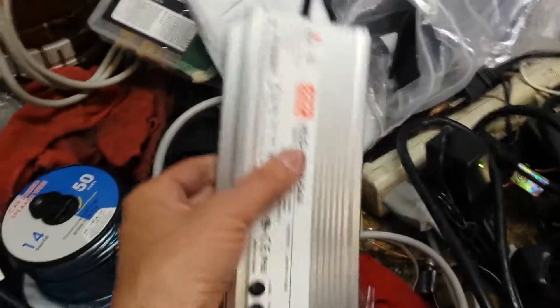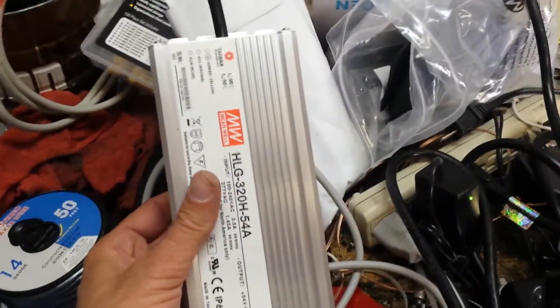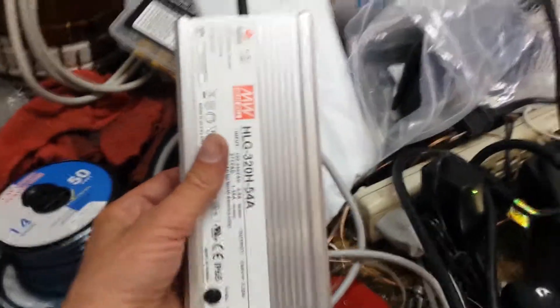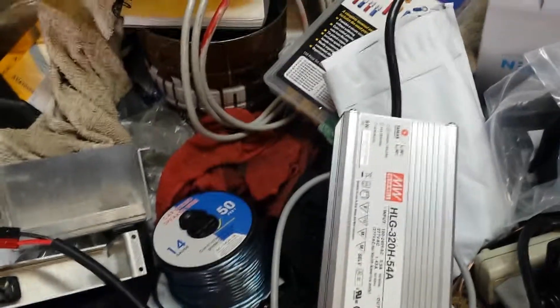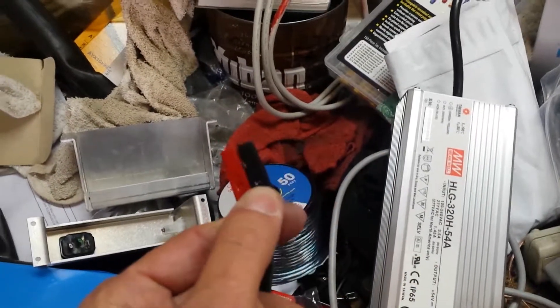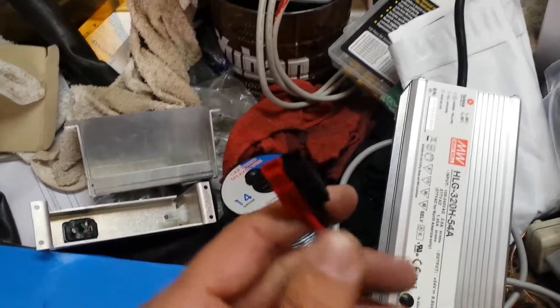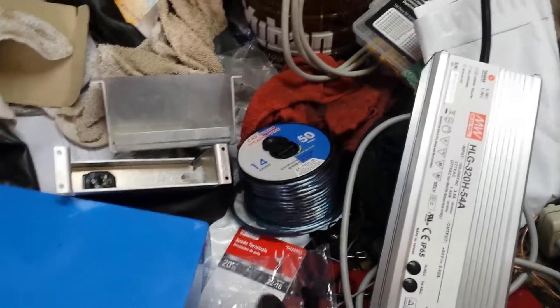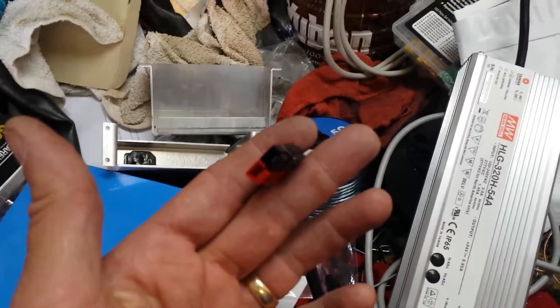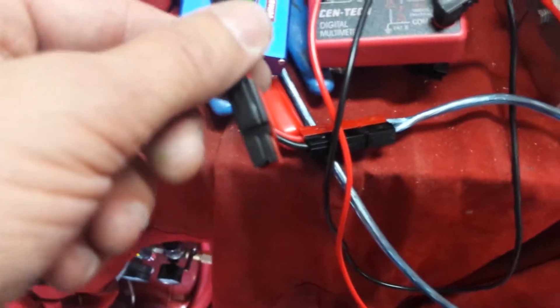So one other thing I wanted to show you guys is I've got this HLG320H-54 and when I plug it in to the BMS, I get the desired expected behavior. Here, I got to set the camera down.